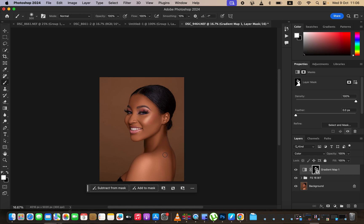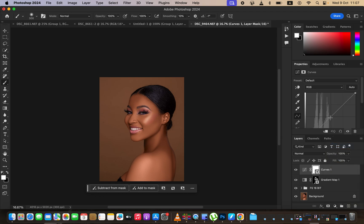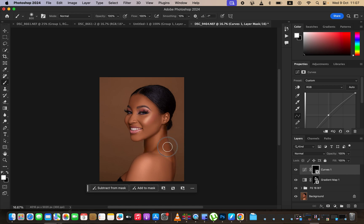The skin is looking even now, but the neck is still a little darker than the rest of the body. To fix this, create a curves adjustment layer, click in the middle, and brighten it up. Then press Ctrl+I to invert the effect. With the brush tool still selected, paint over the neck area to apply the brightening.